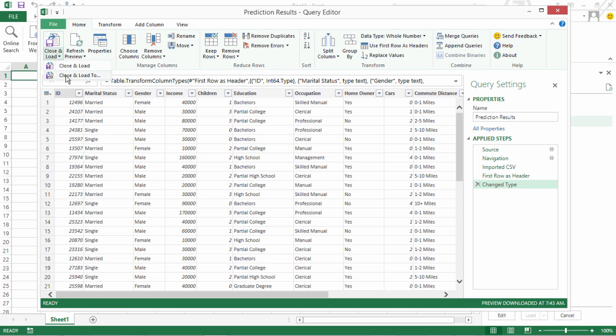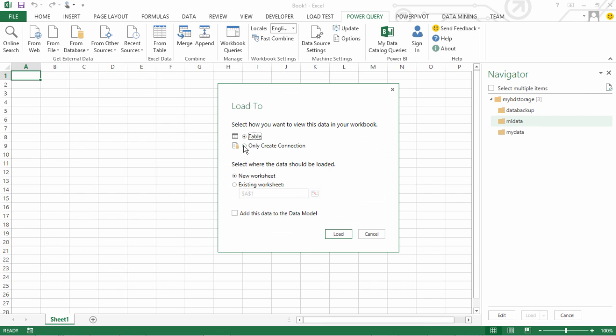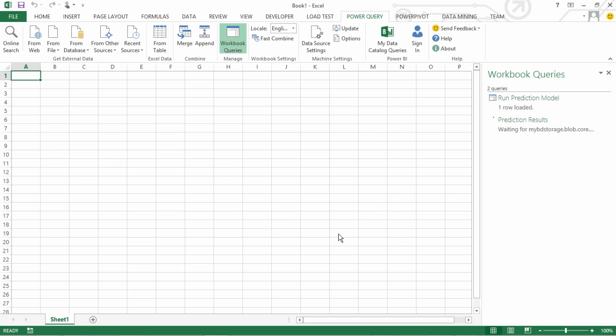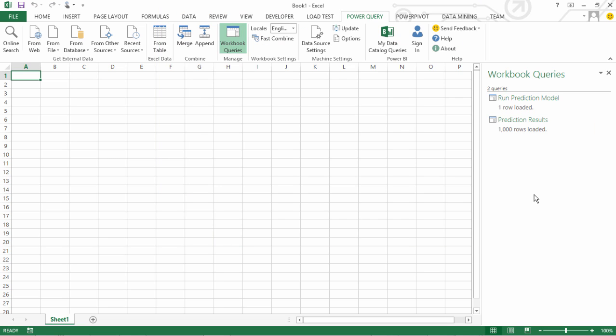Again go to Close and Load to. Say only create a connection and add this data to data model. Now what this is going to do is take the results of that prediction results file. So we had about 1000 customers data in our customer profile. So the output is also of those 1000 customers with the predictions that whether they are the potential buyers or not.